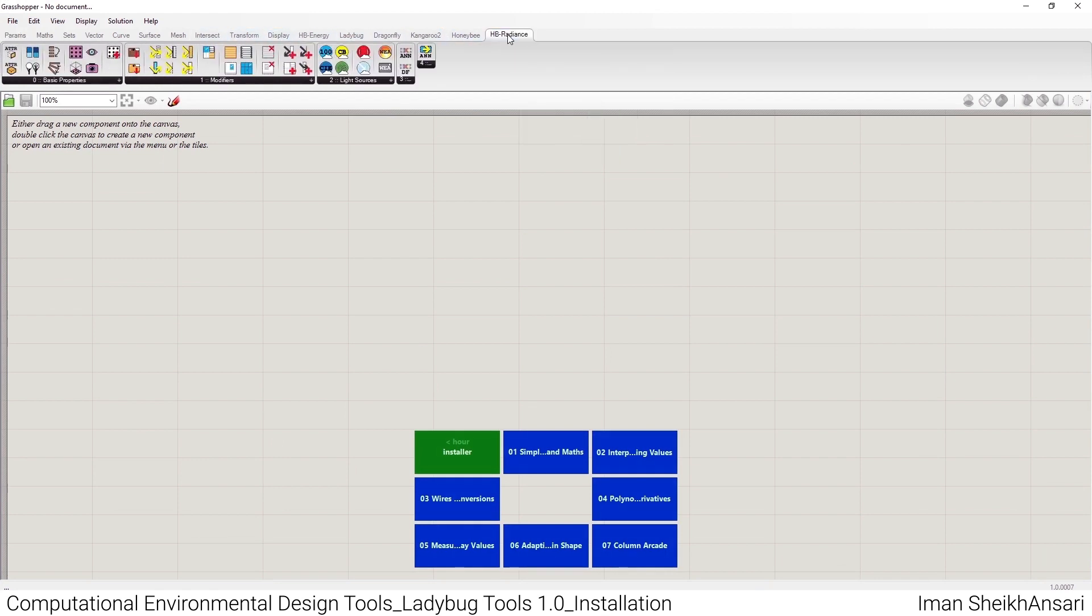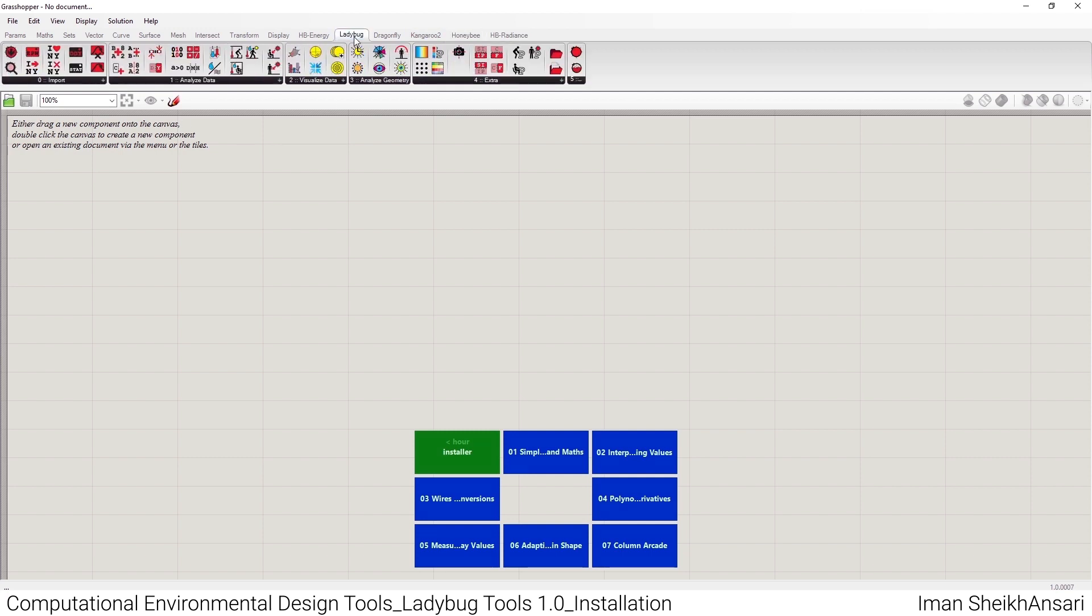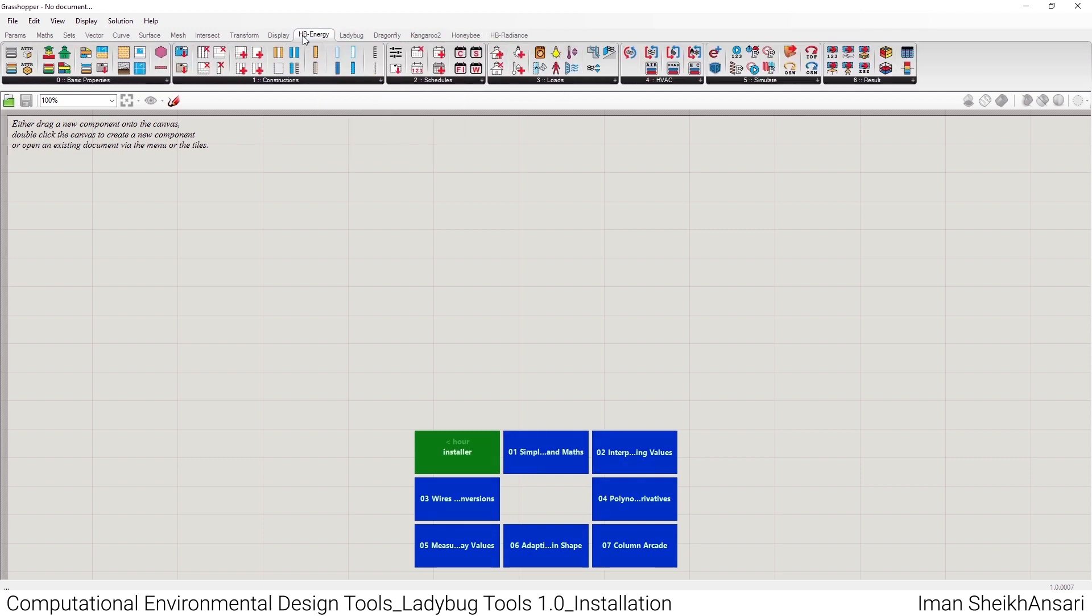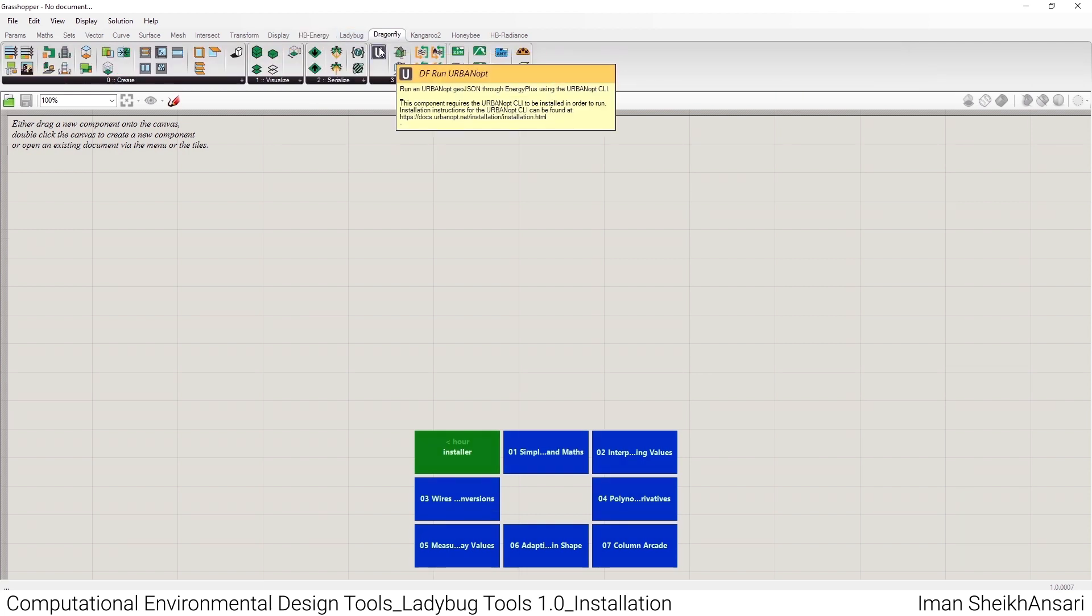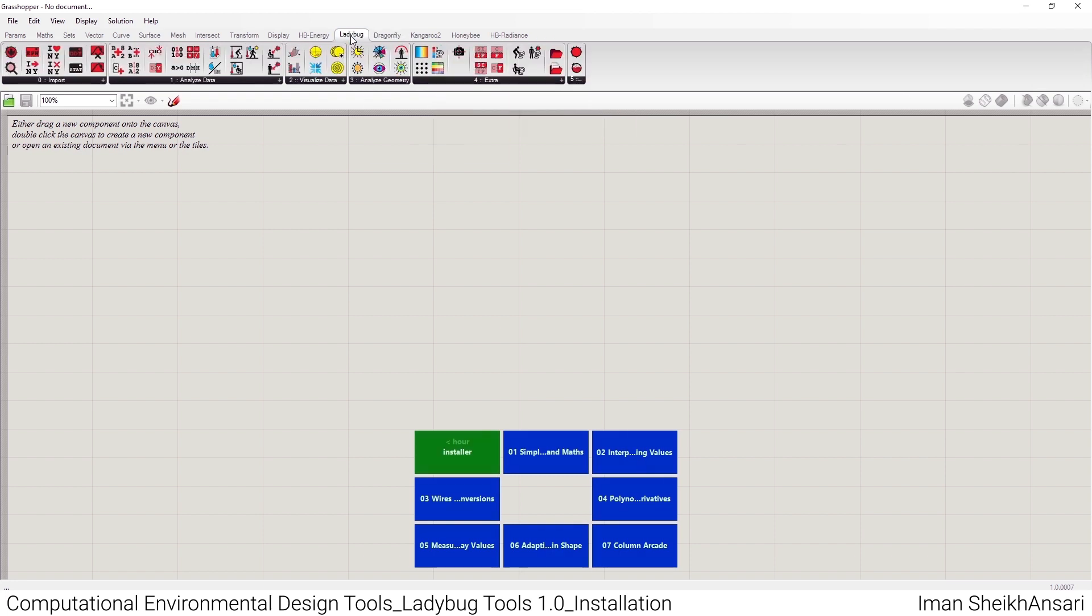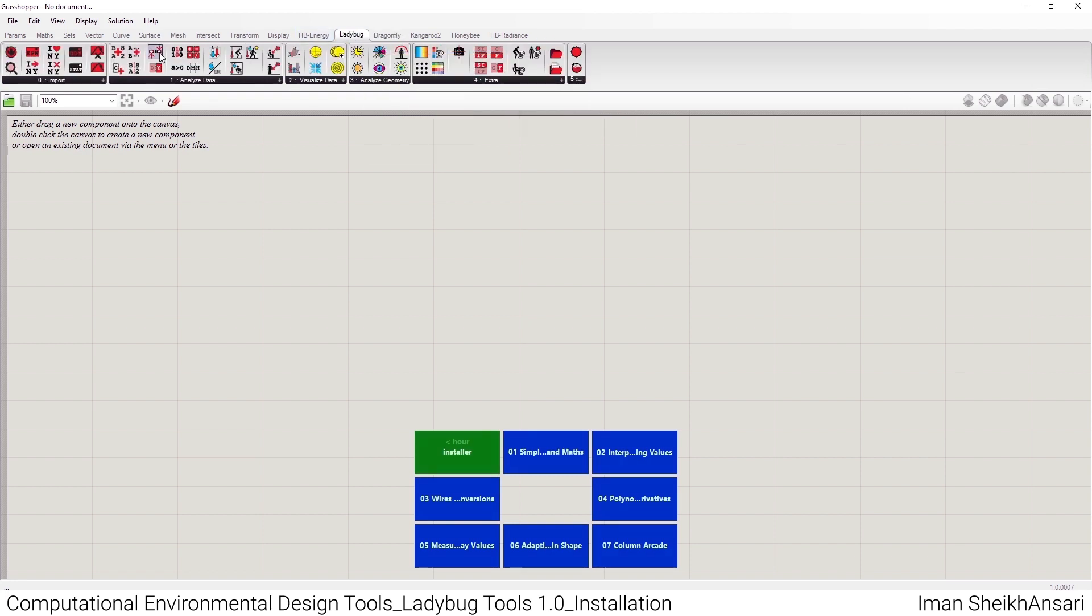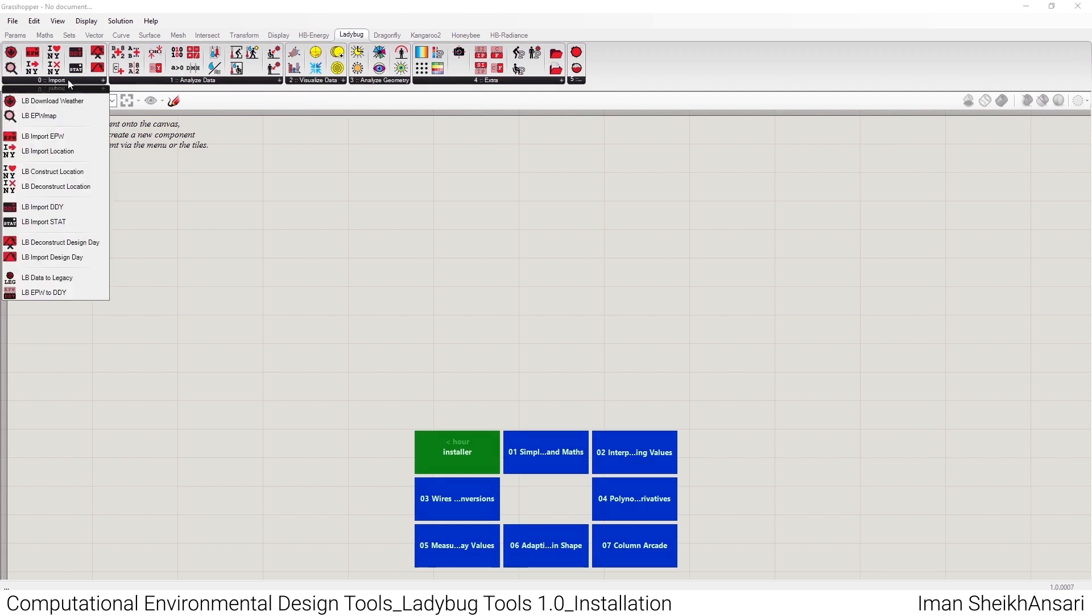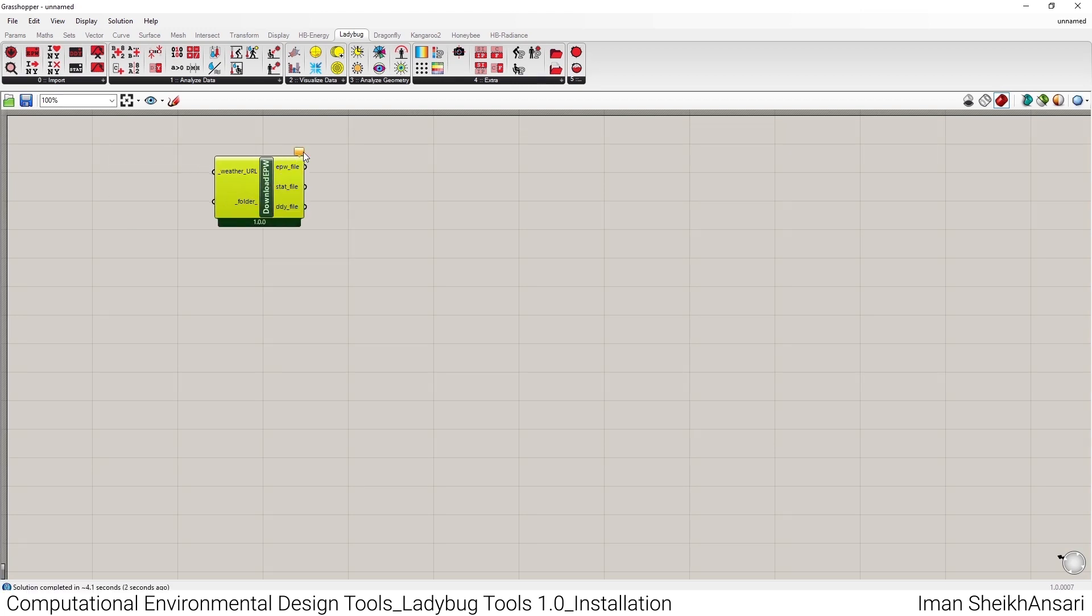We have Honeybee itself, we have Ladybug, and we have Honeybee Energy. Also we have Dragonfly, which in the previous version was another plugin you had to install separately. To be sure you've installed your version correctly, you can go to this LB (Ladybug) tab and put one of the components on your canvas. I'll put Ladybug Download Weather File.